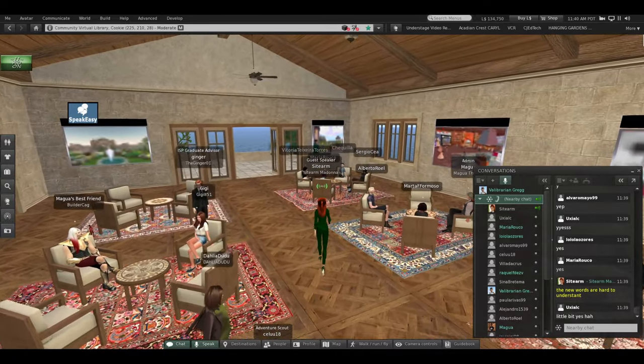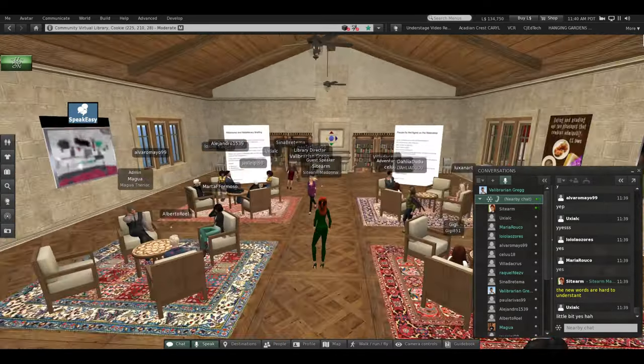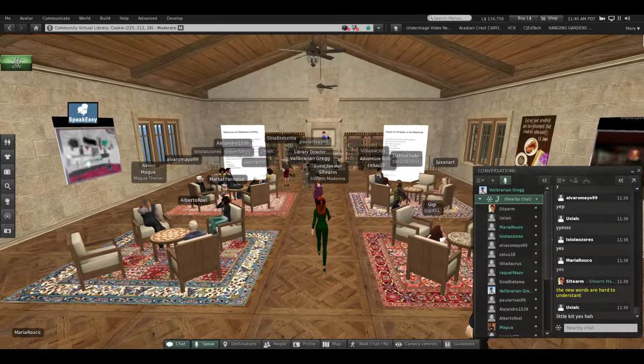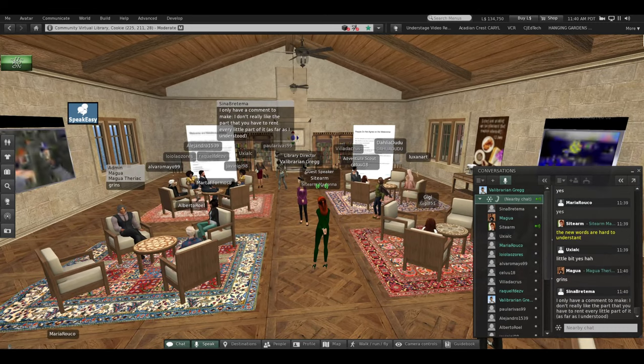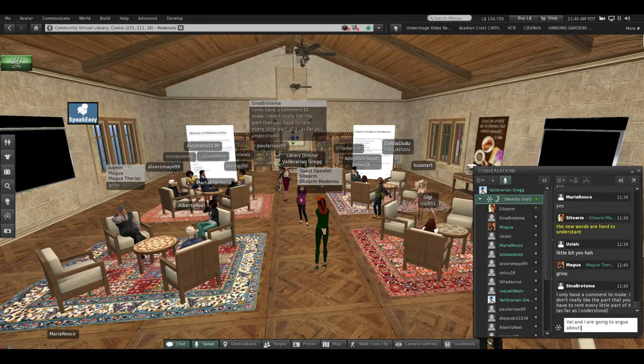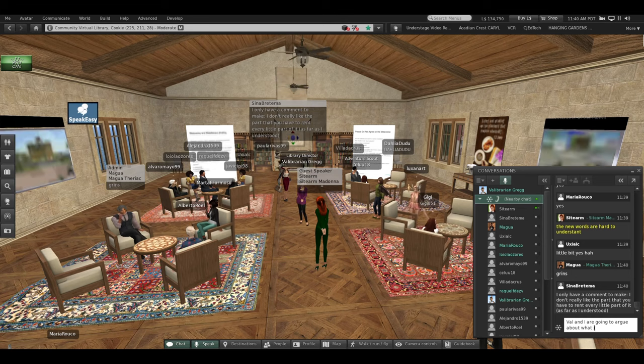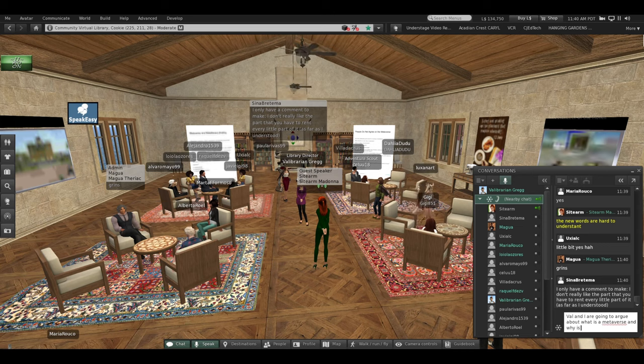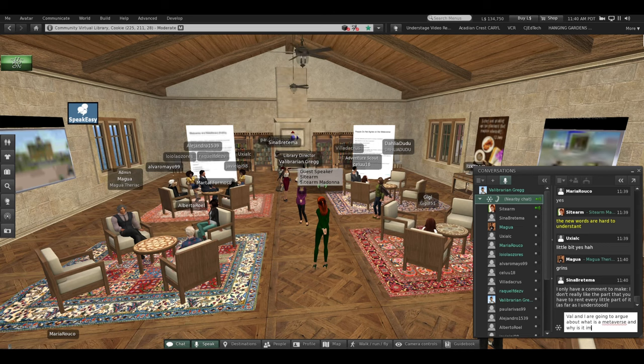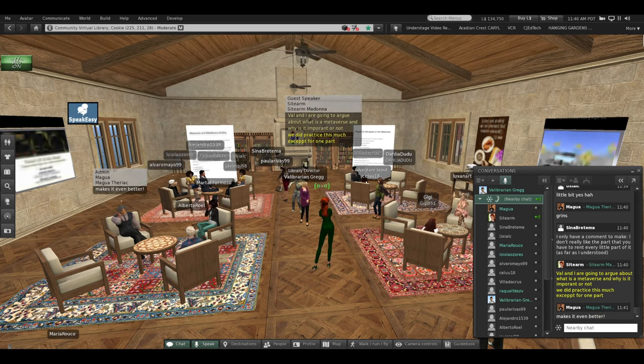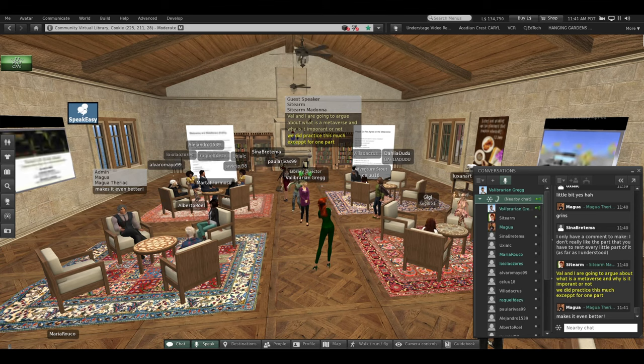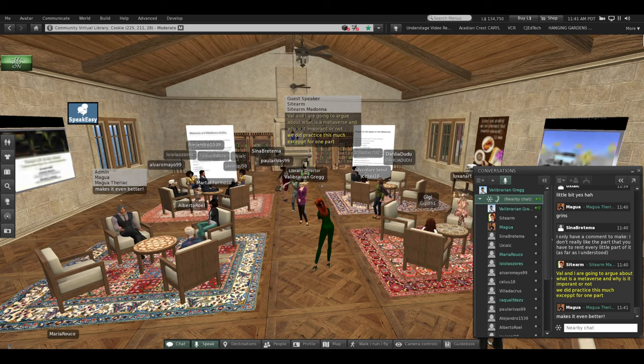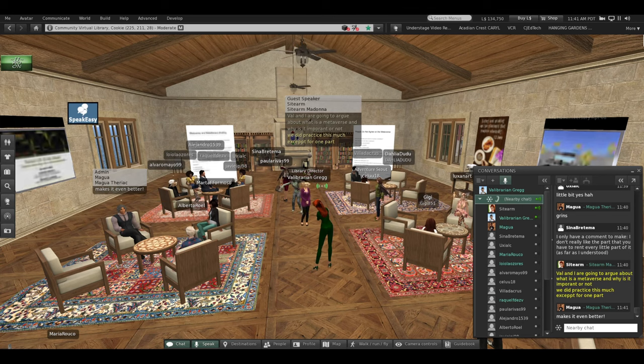Val and I are going to have a discussion or a dialogue, and we're going to argue about what is a metaverse and why is it important or not. Ready, Val? Yes, I am. I jotted down a note while I listened to your presentation, so I do have a note to start with. Okay, go for it.